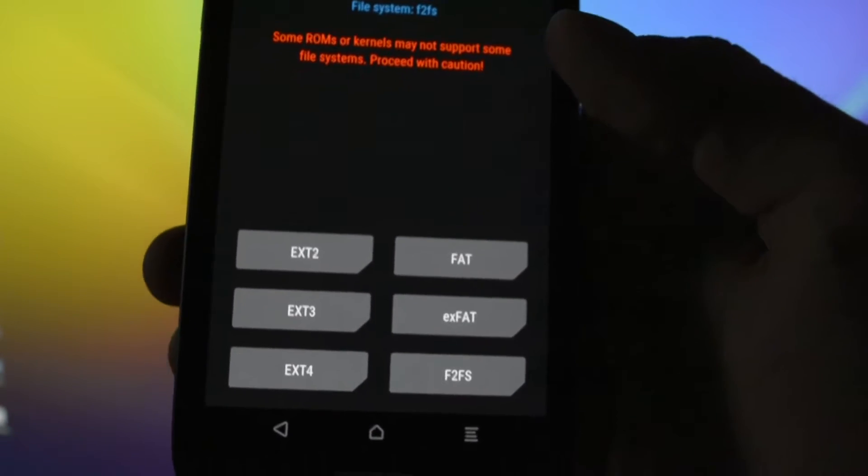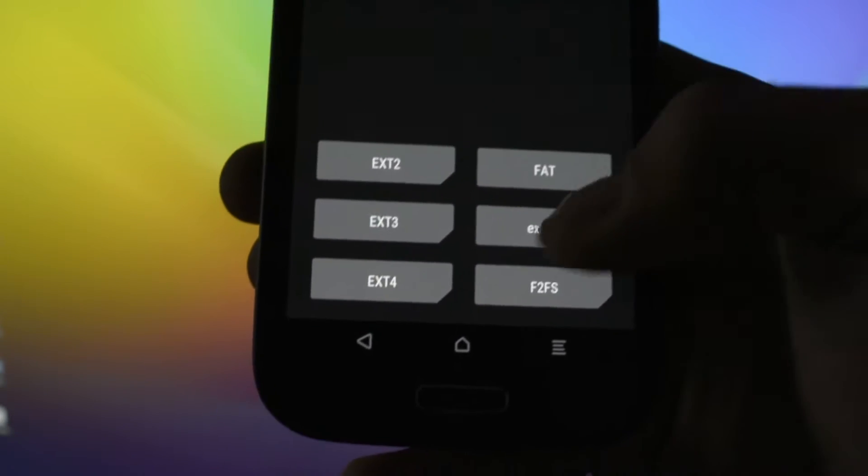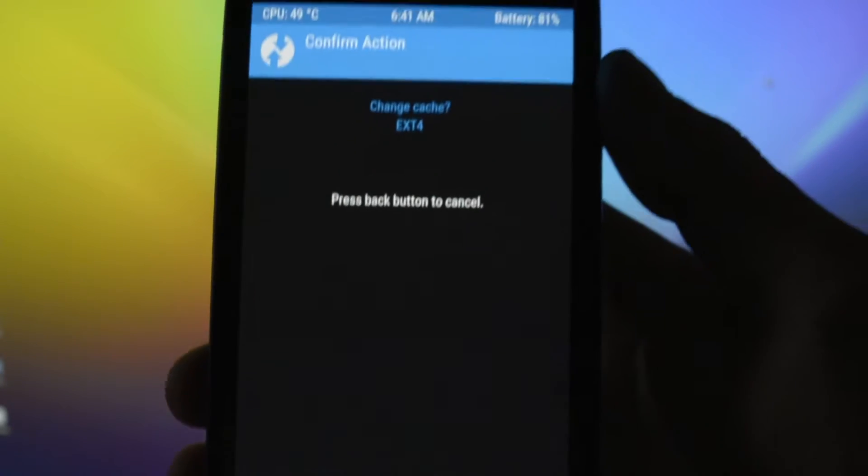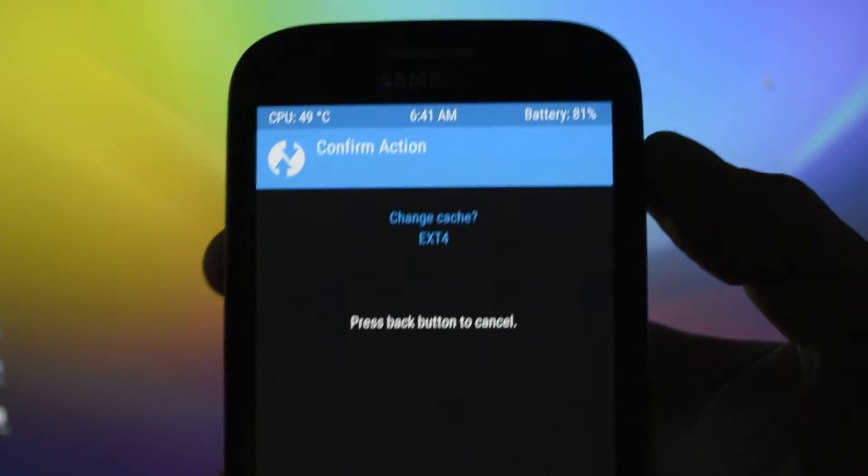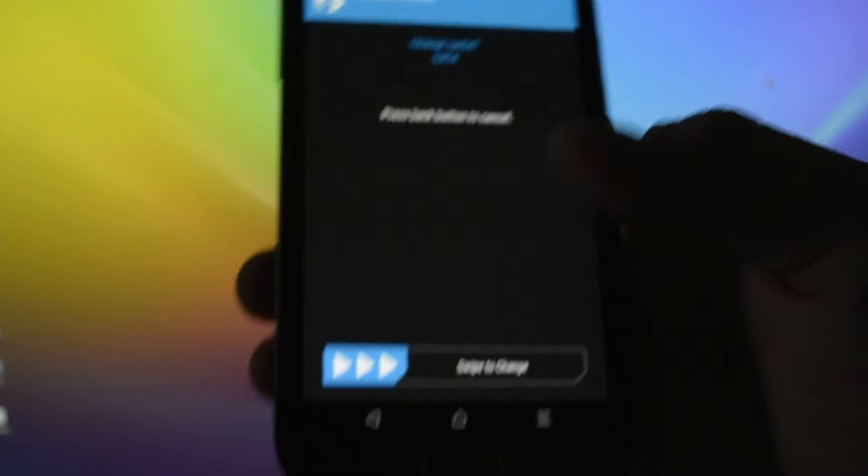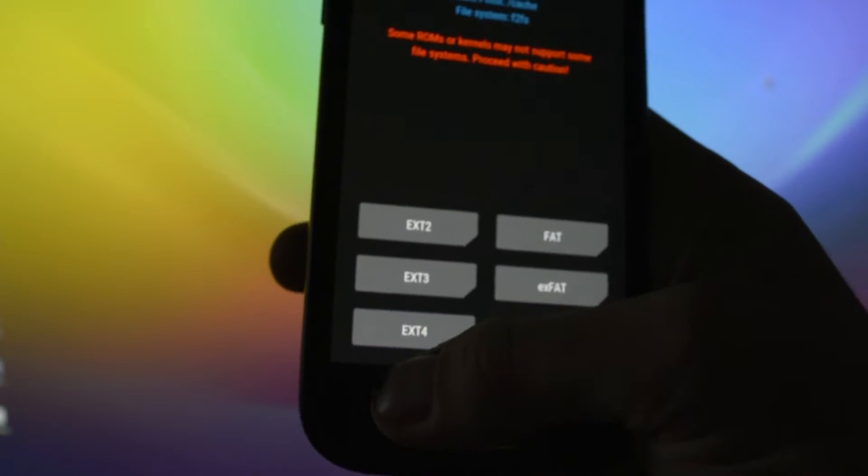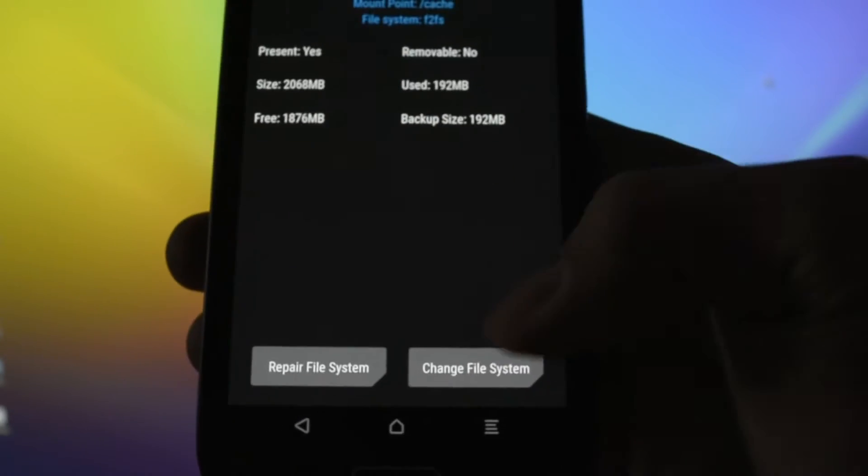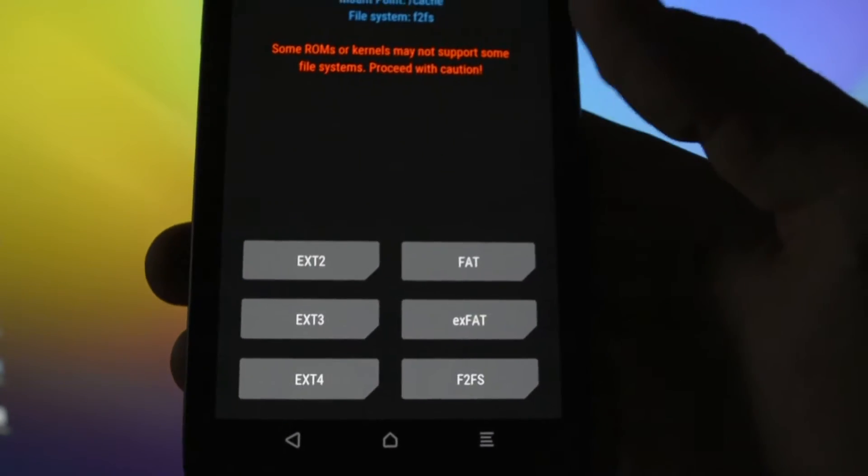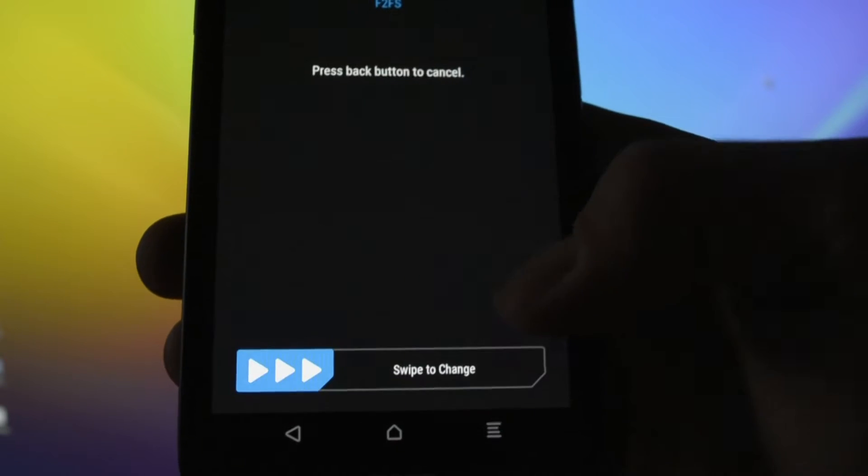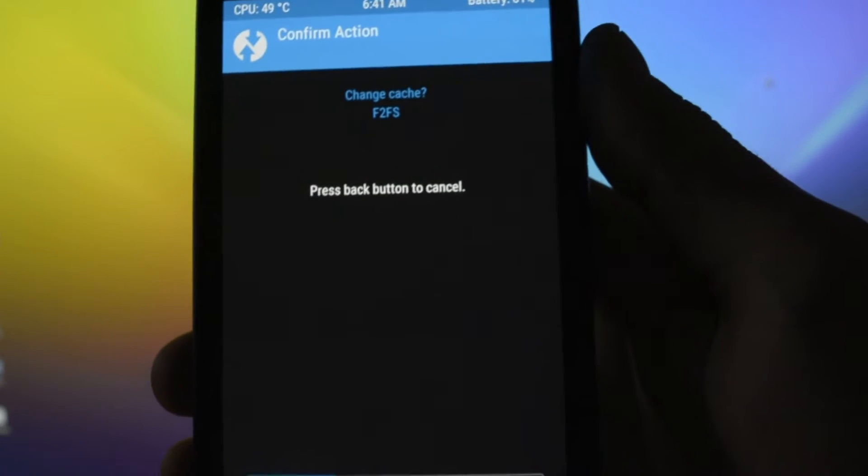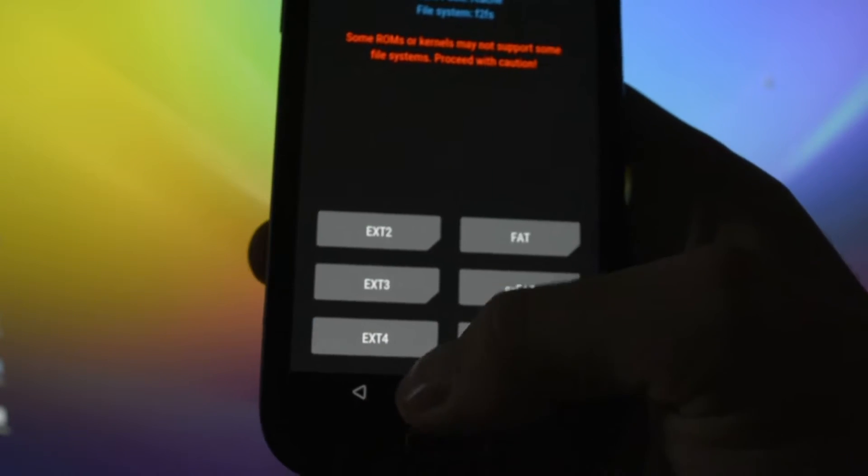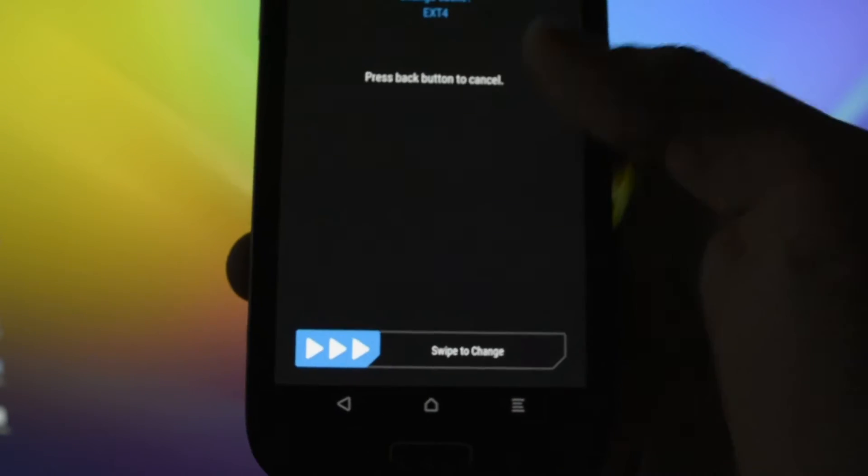As you may see, it says mount point cache /cache and file system is F2FS. So we want to convert this into ext4, and you should choose Change File System and select ext4. So to change cache to ext4, yes. If you have ext4 here written here, you have to get into Change File System and select F2FS, but this is already F2FS so we'll need to convert into ext4.